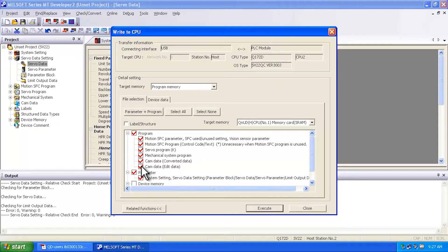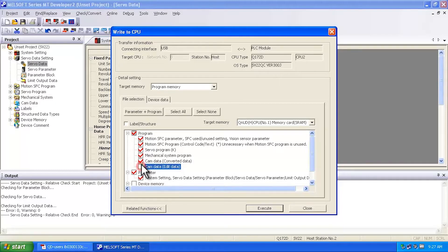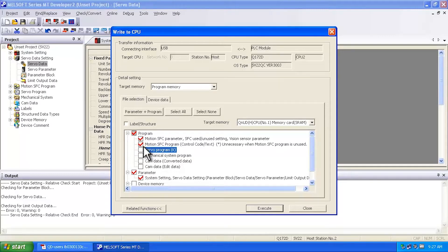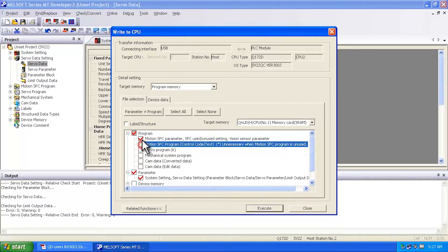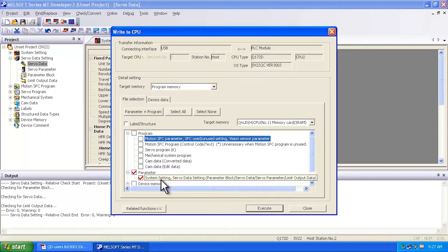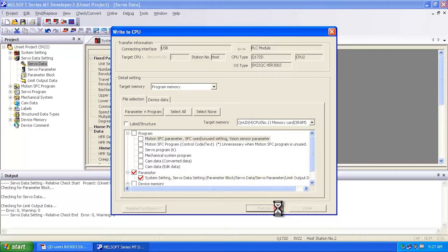So uncheck that and then make sure you uncheck a bunch of this data that you're not downloading. Otherwise, you'll get error messages and it gets confusing. So uncheck cam data, uncheck mechanical system data, servo program. All you're concerned about right now are the system settings to clear the system setting error. So we're just going to write that.